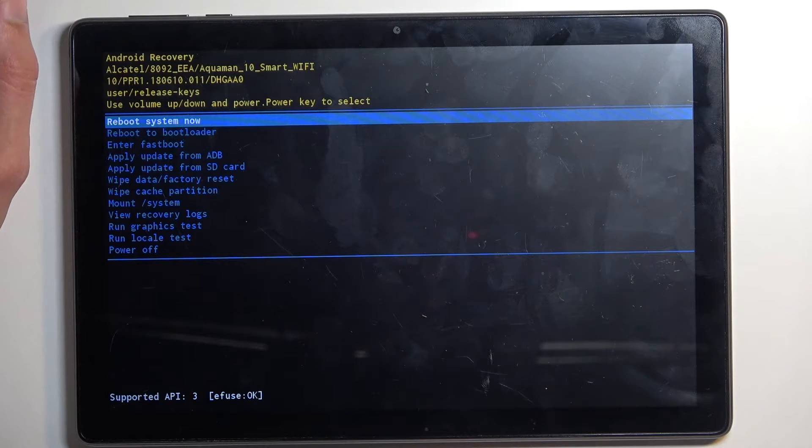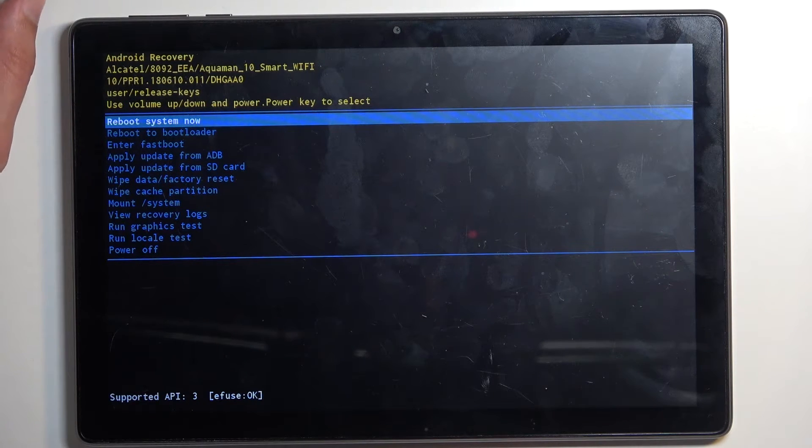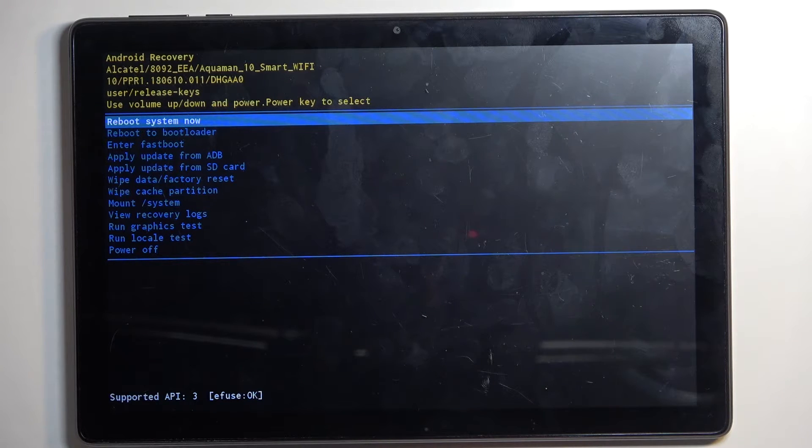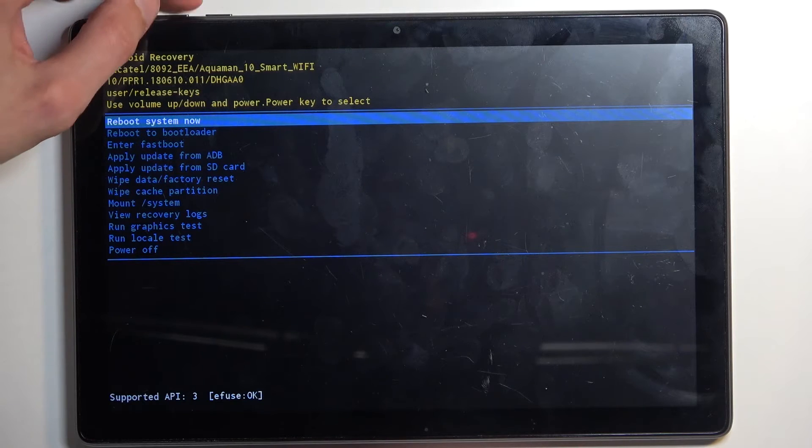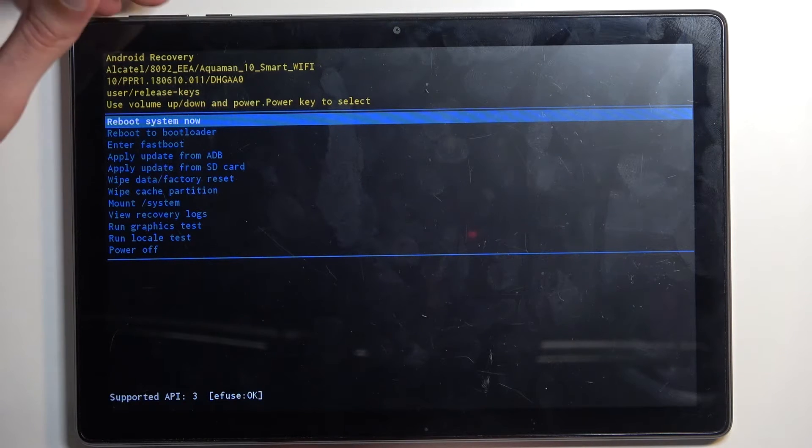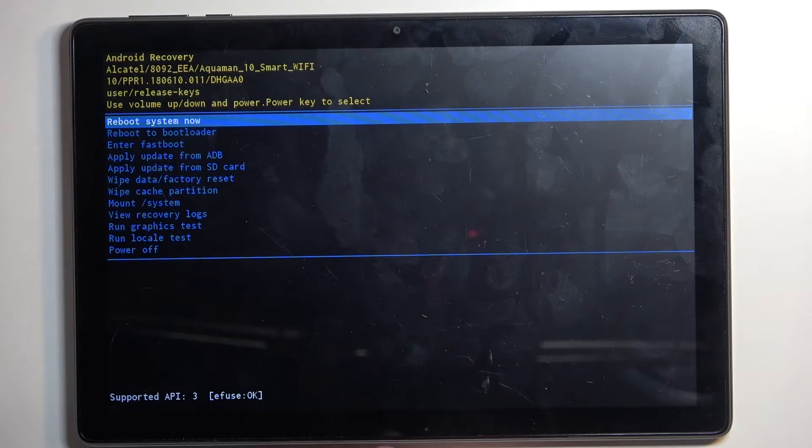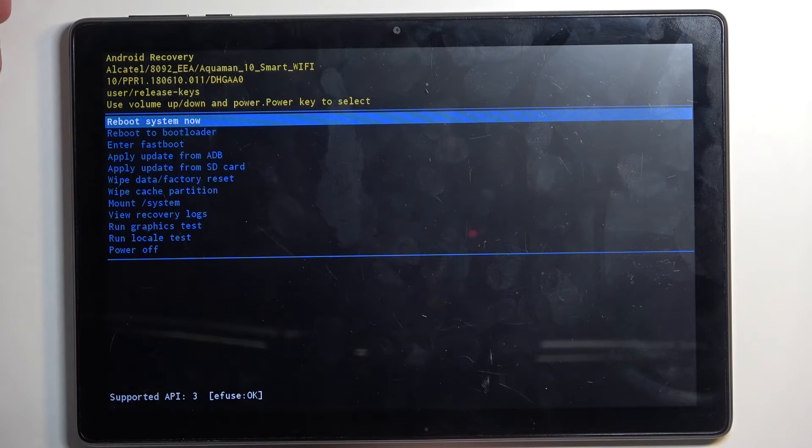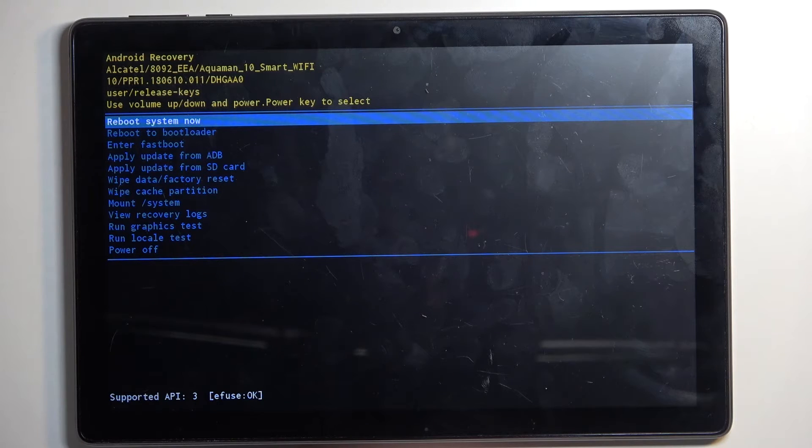Now in here you will have a bunch of different options. We have reboot system, which takes us back to Android. We have reboot to bootloader, which does nothing. We have enter fastboot mode, then we have apply updates from ADB or SD card, wipe data or cache partition, mount system, view logs, run tests, and also power off the device.